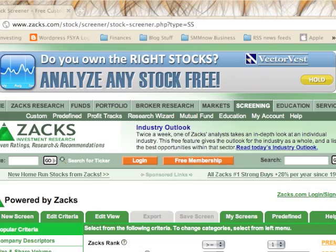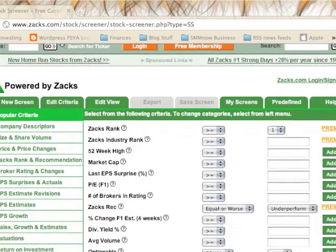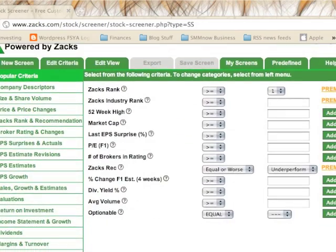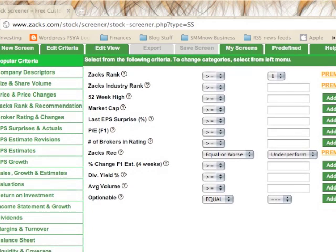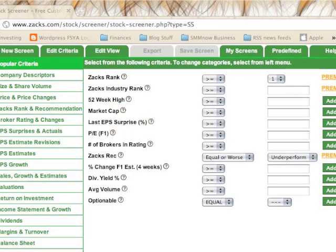Once you click that, you'll come up with your screener and there are going to be a lot of different options that you can choose from. You'll want to have an idea of what items you want to screen for, otherwise it might get a little overwhelming.